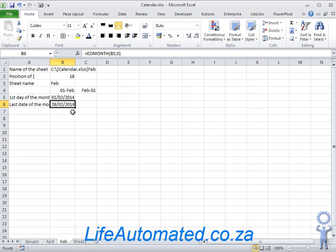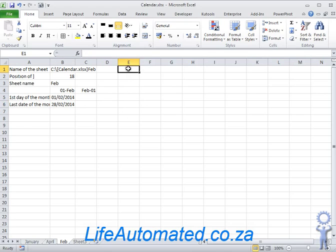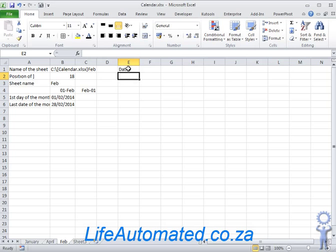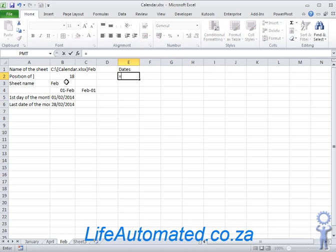Which gives me 28th of the second. So now that we have the first of the month and the last of the month, we're able to now build a sequence of dates. So let's say in cell E I want to say dates. For the first cell which is E2, I just refer to the first date of the month which in this case is B5 and that brings it across.